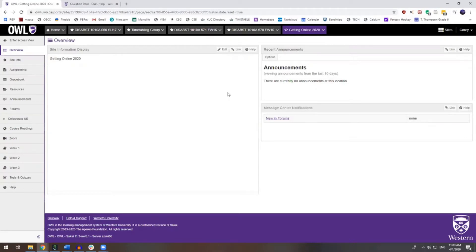So what is a question pool? Well, it is a set of questions that belongs to you, not the worksite, which means that you can use it within all of the sites within your domain. Question pools can be shared with others or can be shared with you. If you set up a question pool with an assortment of questions on a particular topic, it makes creating assessments very easy.